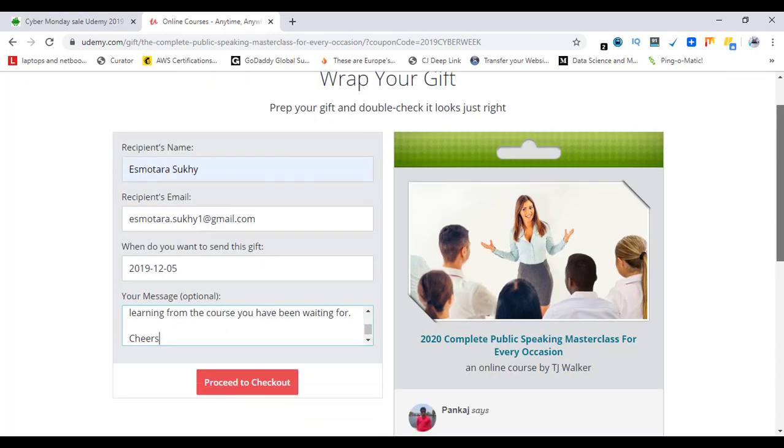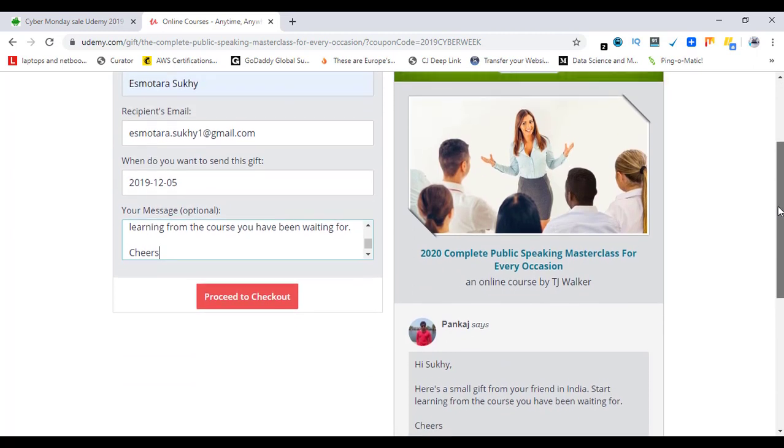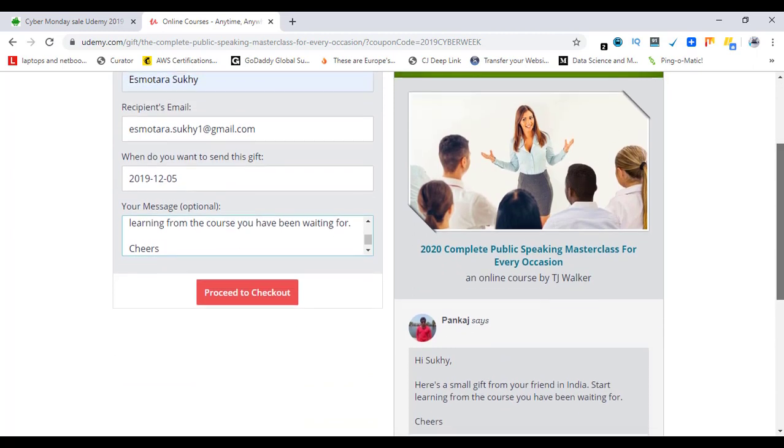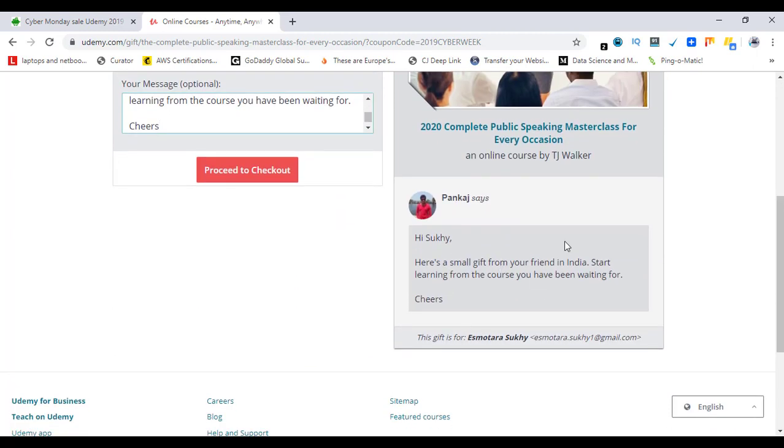This is what it looks like. This is the course and this is your message. Simply click on 'Proceed to Checkout.'